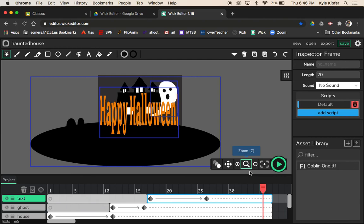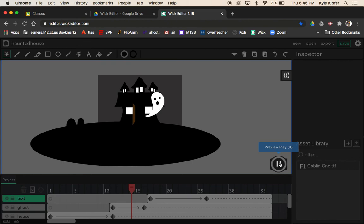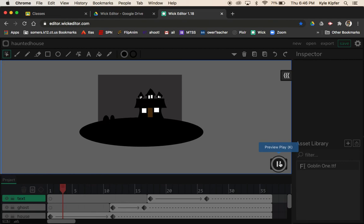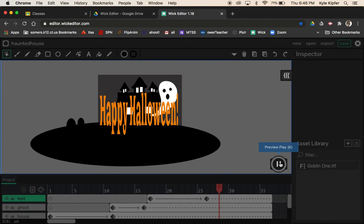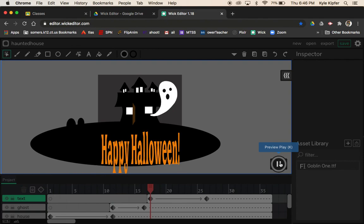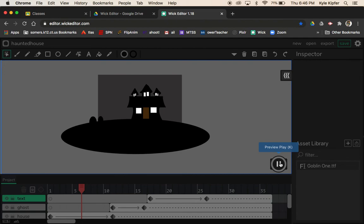That's pretty much it. Preview play one more time — the ghost comes out, the Halloween message pops up at the end. I'll keep looking at why the ghost opacity fade wasn't working, but the timing and overall animation look great. I hope you have fun with this Halloween animated haunted house, and let me know if you have any questions or need help with your project.